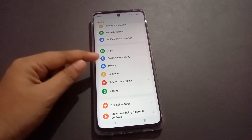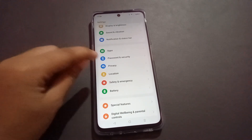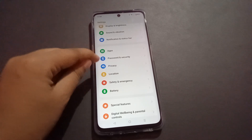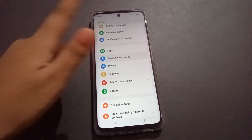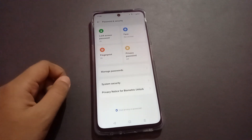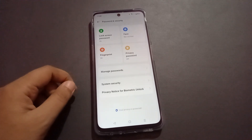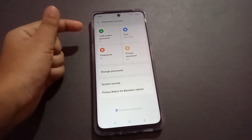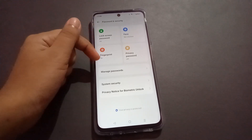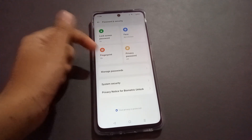Scroll down and here you can see the option for Password and Privacy — you can see the key symbol. Click on Password and Privacy, and here you will see the Lock Screen Password and Fingerprint Lock options.